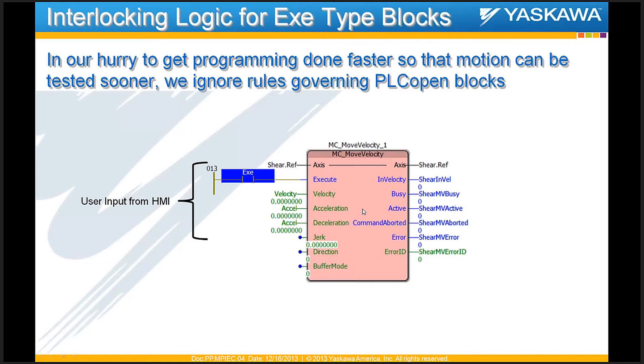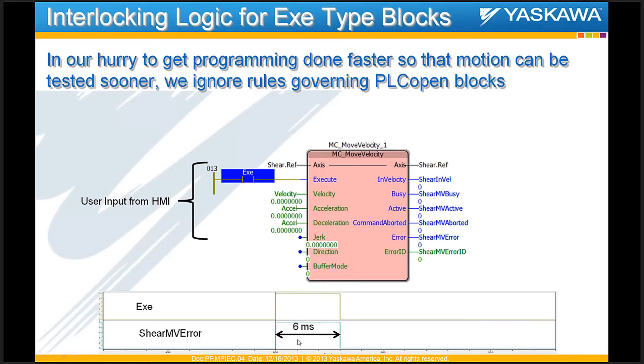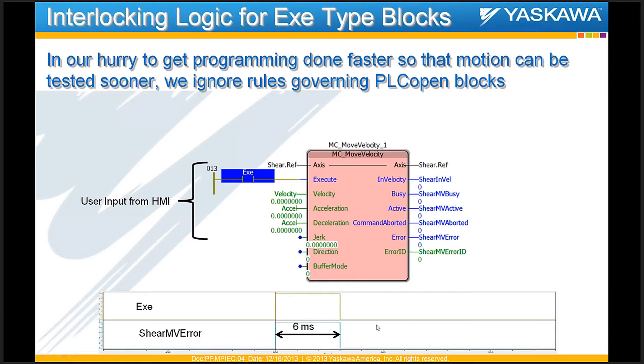So, as part of that, one of the drawbacks is that as soon as your exe is dropped, all the outputs drop. And if there was an error in your block that prevented it from running, a user is not going to be able to catch that error in the time that the exe bit was kept on. Let's say that exe was just flickered on for six milliseconds or so. The error which prevented that block from functioning properly was on only for six milliseconds and after that it's zero.